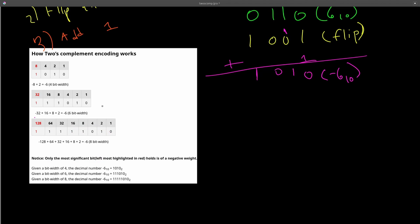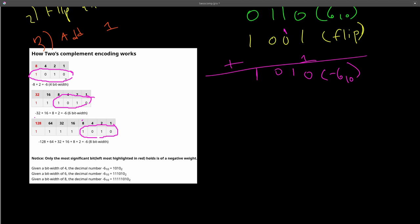And likewise for the 8-bit width, it's only the leftmost bit that has a negative weight. So negative 128 plus 64 plus 32 plus 16 plus 8 plus 2 is equal to negative 6. So these all represent the number negative 6. And you may notice that this number 101010 is the same over here. And all we do is really to expand the bit width is that we replicate this bit here. We replicate all the 1s. But nonetheless, the 1 over here on the leftmost bit is the only 1 that holds a negative weight. That's how two's complement encoding works, and that's how we store negative numbers.